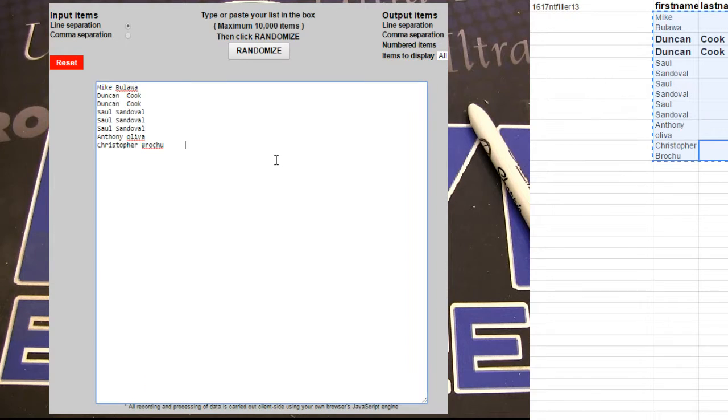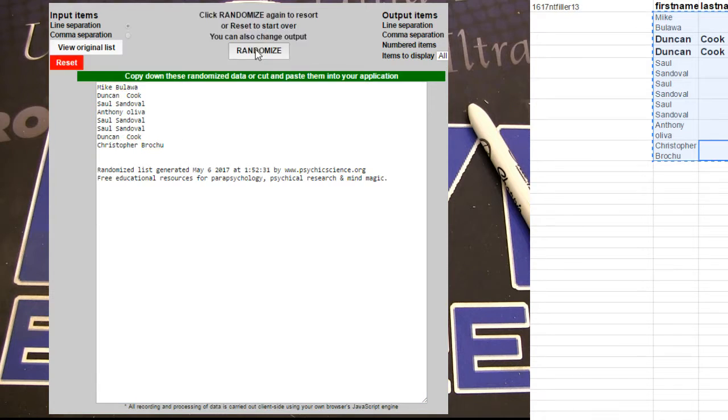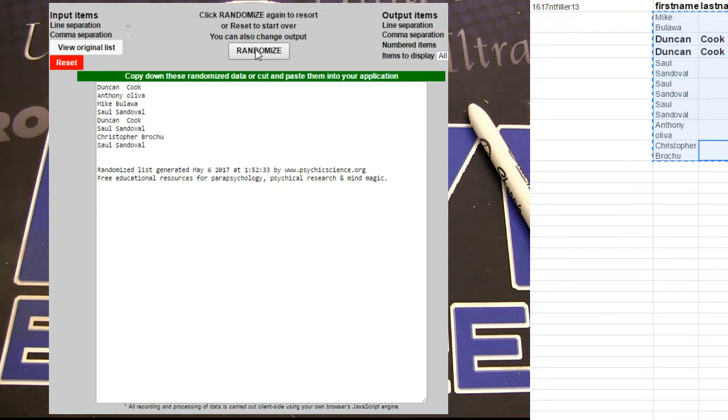All right, here we go. Five times guys, this is filler number 51. We got one, two, three, four, five. Duncan going number five.